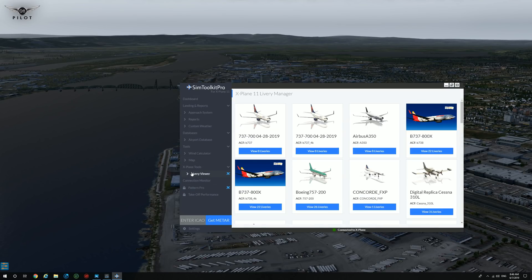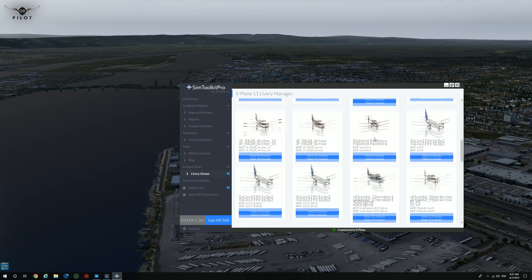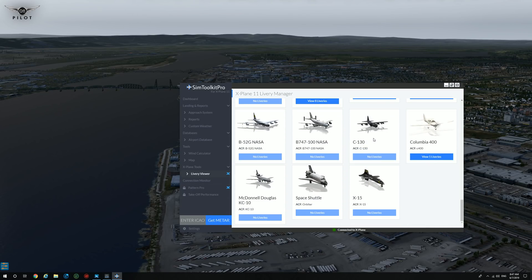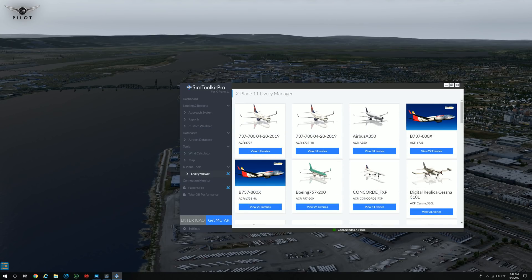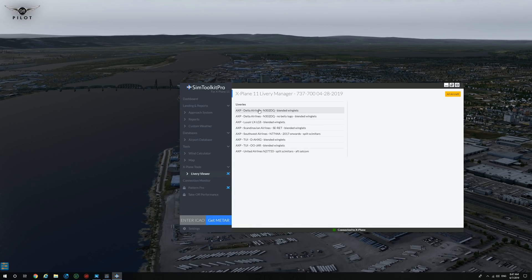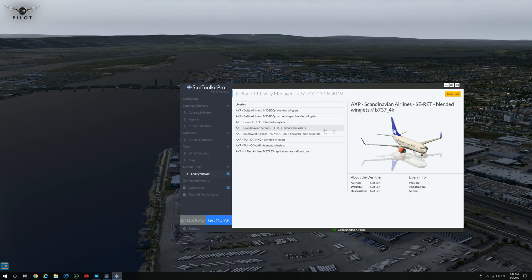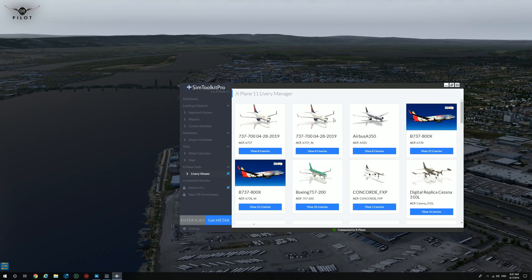The X-Plane tools feature actually accesses your X-Plane aircraft folder and shows you all the airplanes that you have, and liveries as well. It's kind of nice — I'm not sure what the full use of it is, but it's a nice feature. For example, the 737-700, we have eight liveries, and you can click on each livery and get the information on that specific aircraft. I don't think it really adds too much to the application, but it's a cool feature.